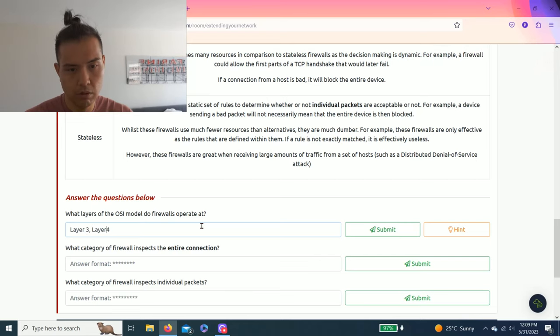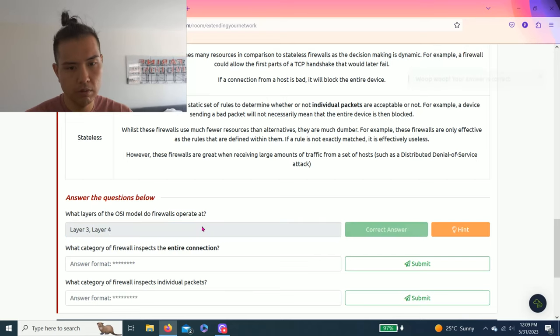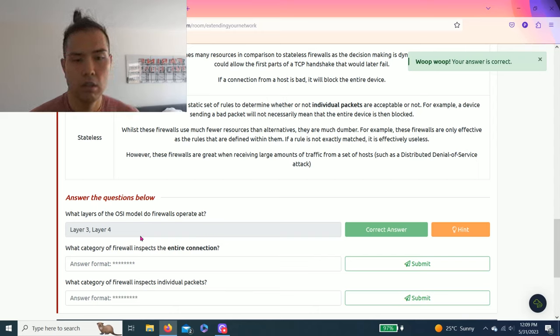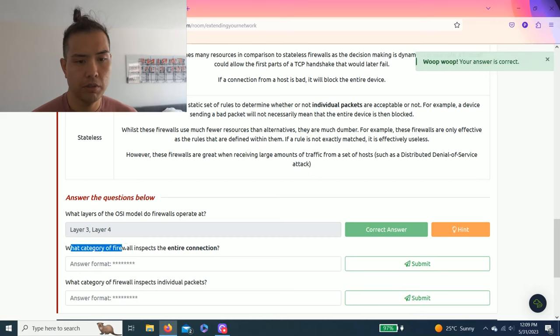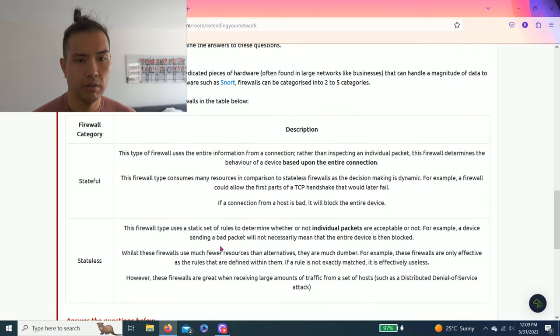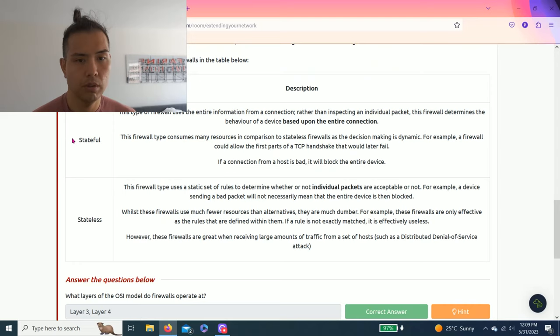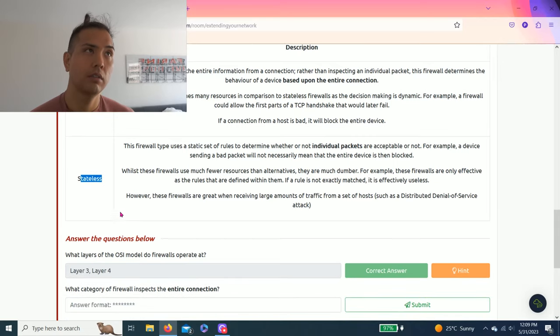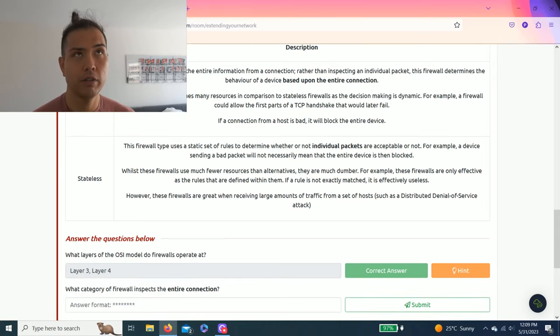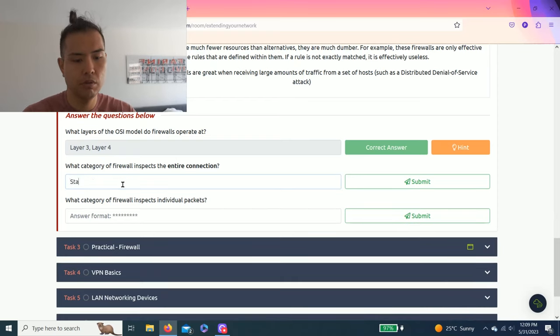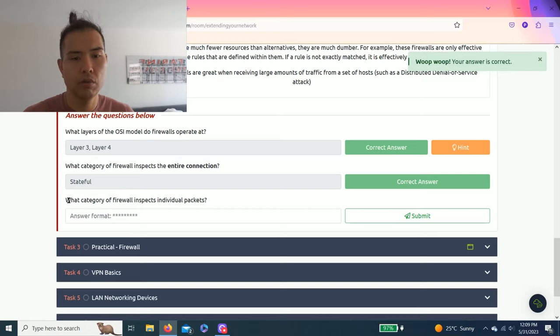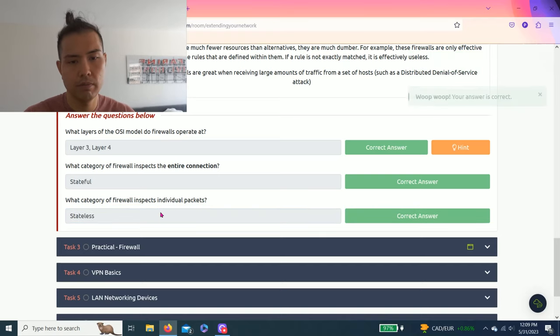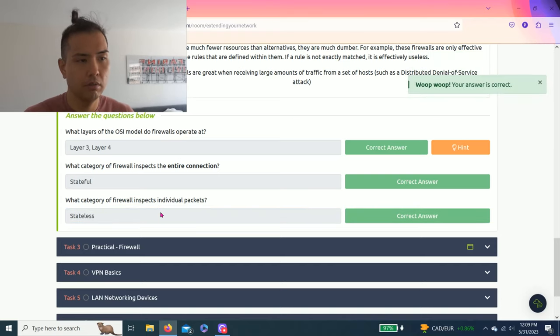Or not, wait. That space is right, oh yes I did, so it is correct. Next question: what category of firewall inspects the entire connection? As you read through the stateful and stateless, I always remember stateful is entire and stateless is individual, so stateful. Next question: what category of firewall inspects individual packets? Stateless. All right.